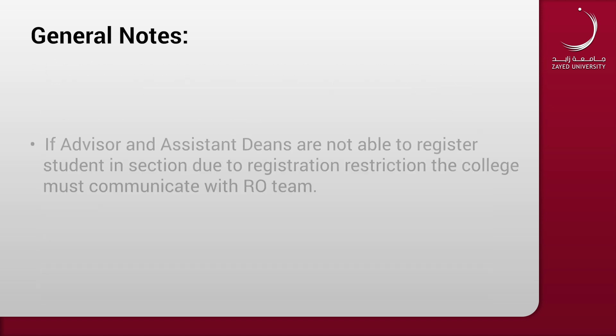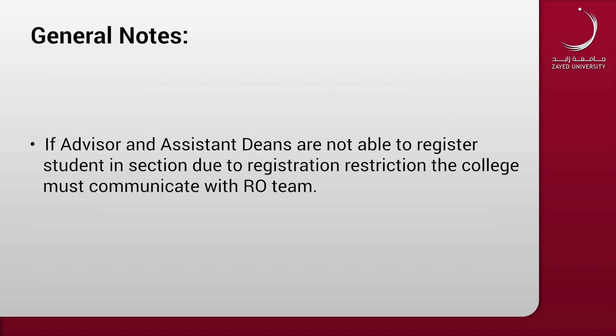If the advisor and assistant deans are not able to register the student in the section due to registration restriction, the college must communicate with the RO team.